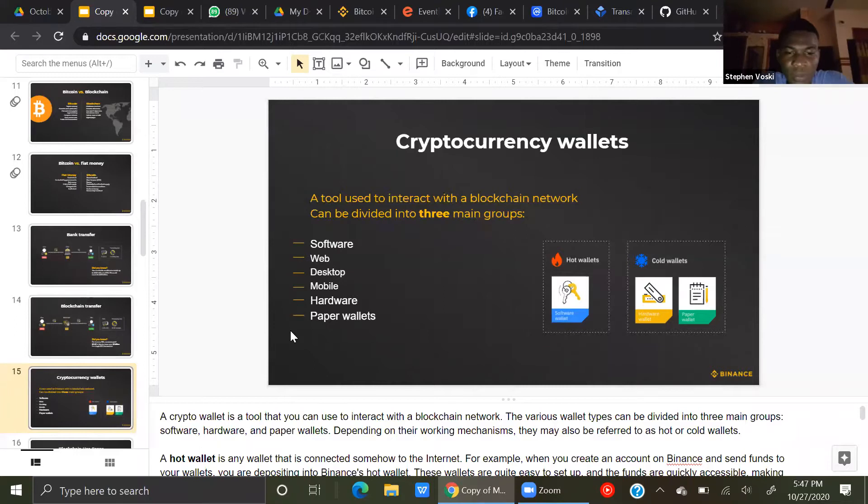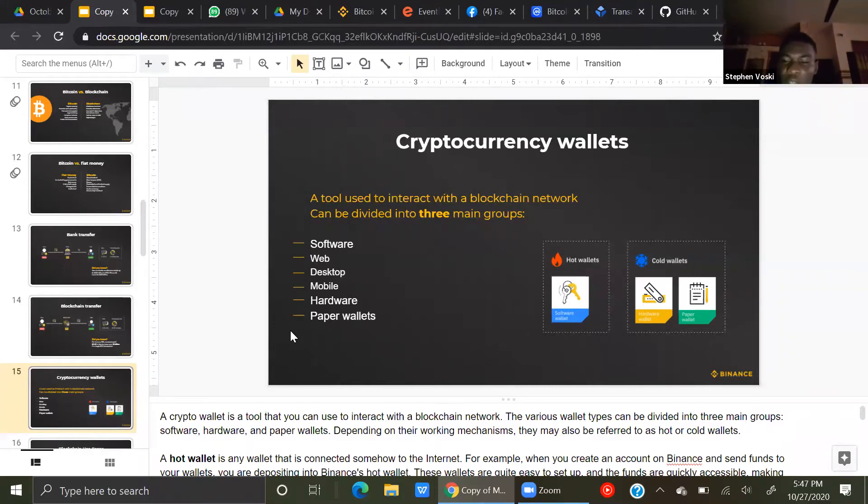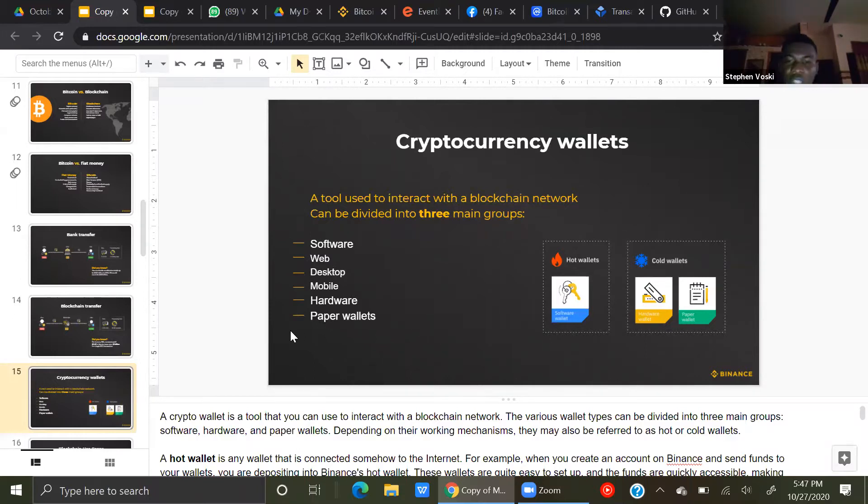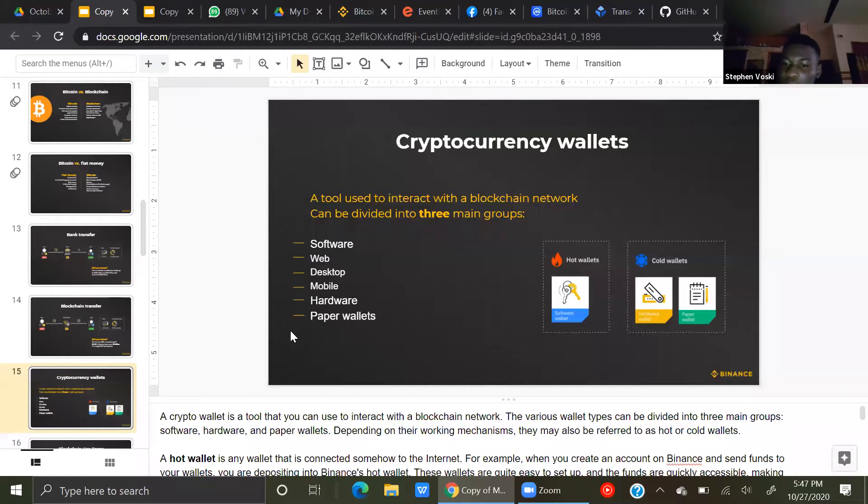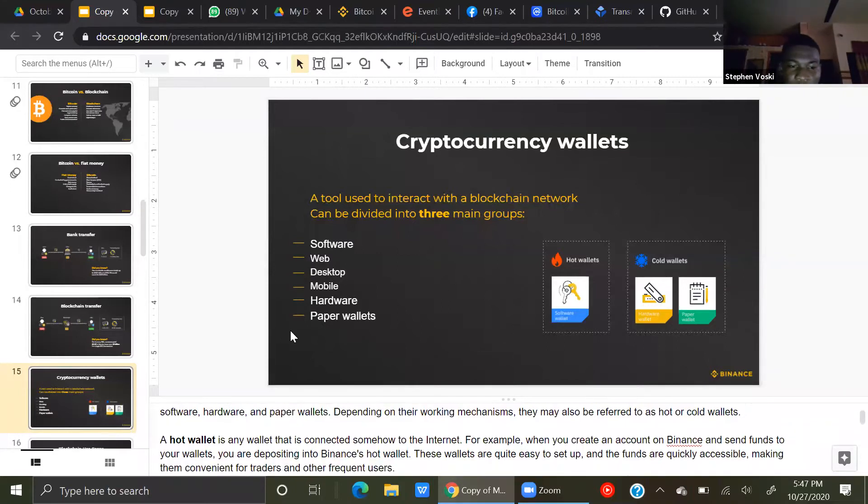Now, depending on their working mechanism, depending on the tool they're on, be it mobile, PC, paper wallets, or hardware, it may be referred to as hot or cold wallet.